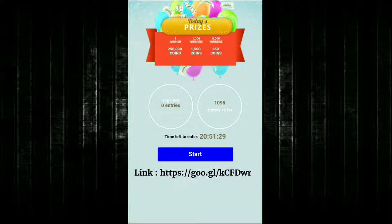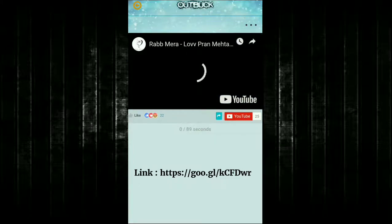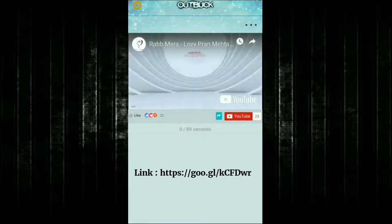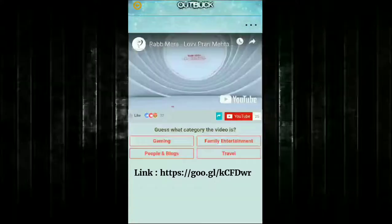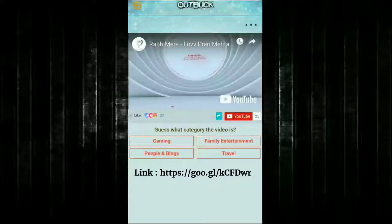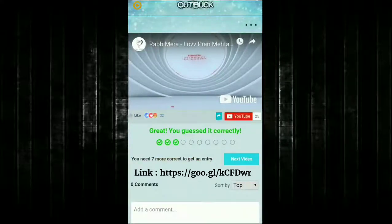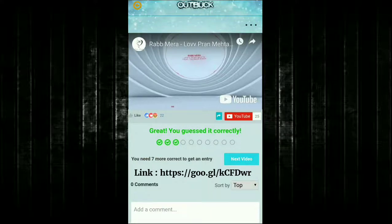Let's start now. Once you tap on start, you can watch a video, and after watching it asks you the category the video belongs to. Here you can see the category — it belongs to 'People and Blogs'. If the video doesn't belong to any category, just choose the most related one. You need to watch 10 videos and answer 10 questions correctly to get one entry.